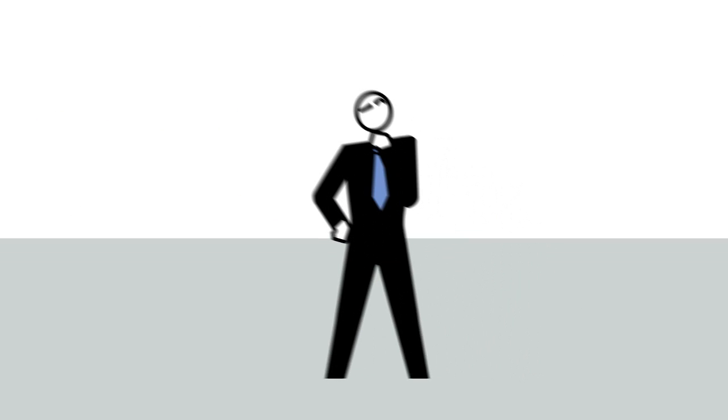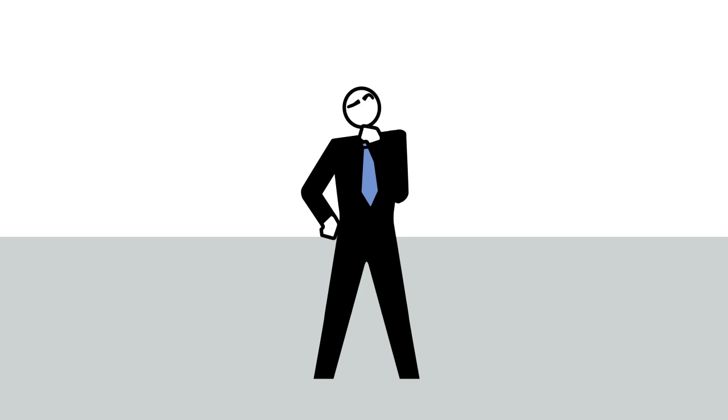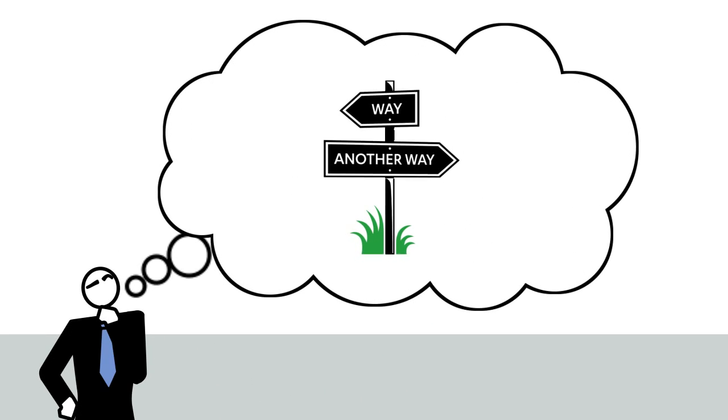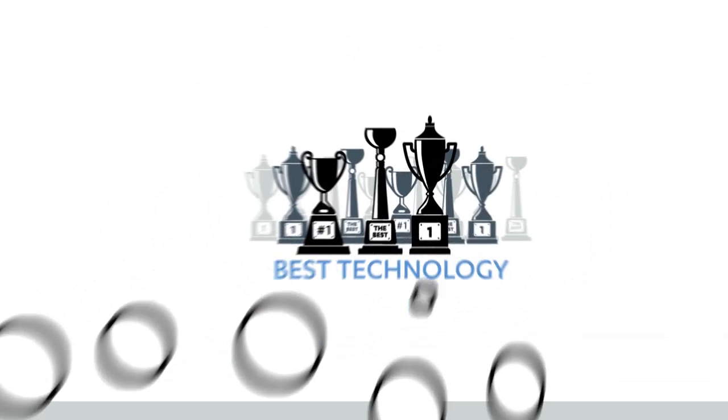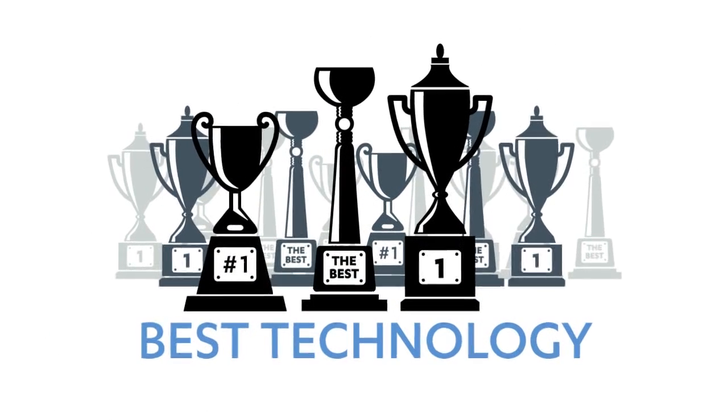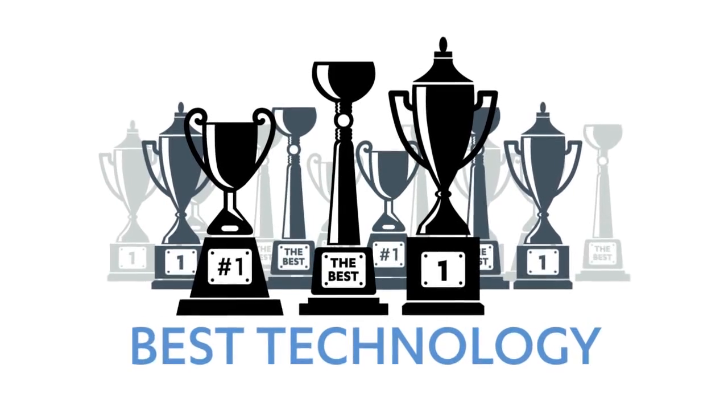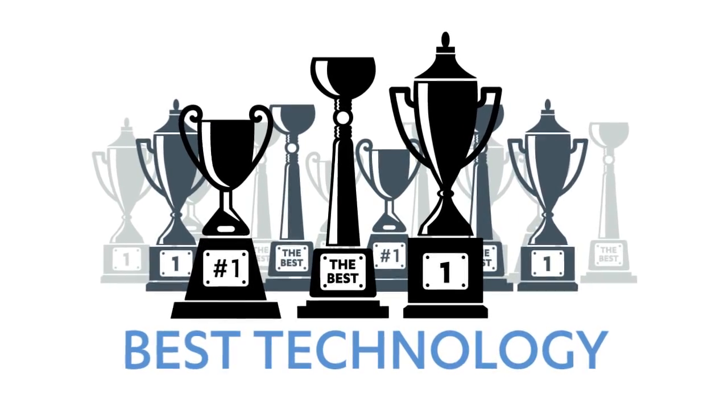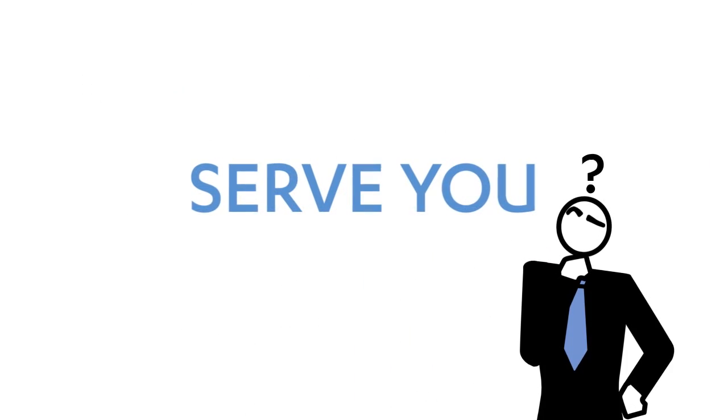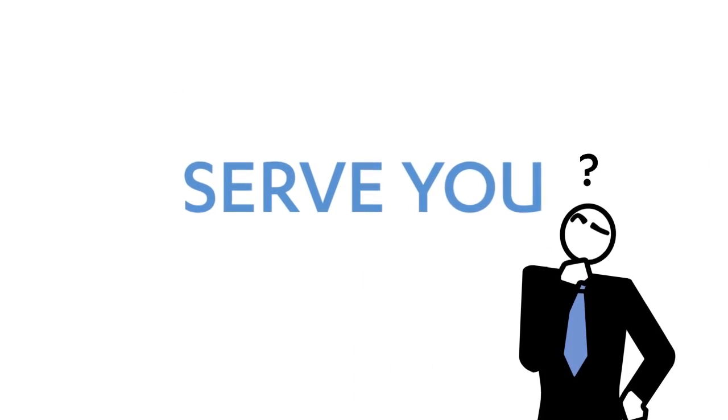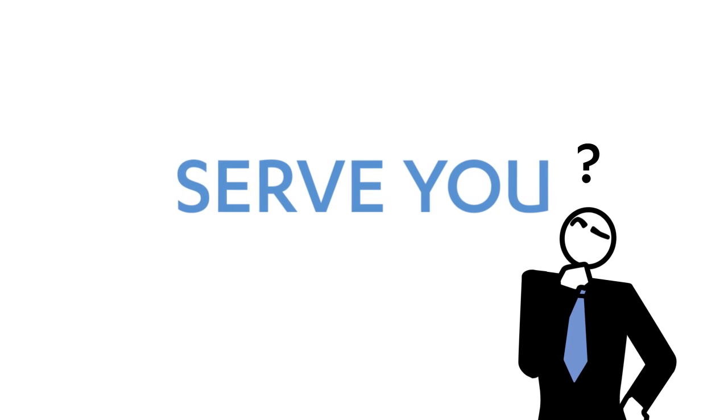So that's when we started thinking. Could there be another way? We always had the best technology, and we'll never give up on that.